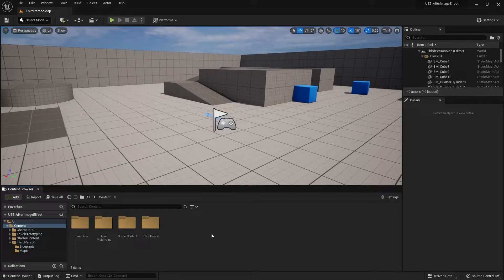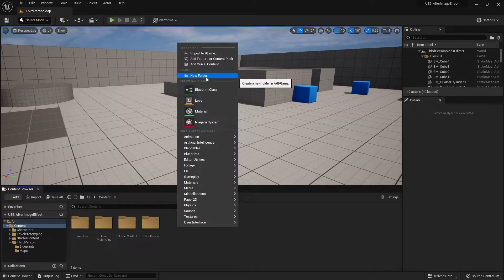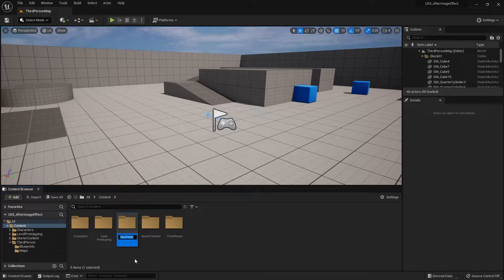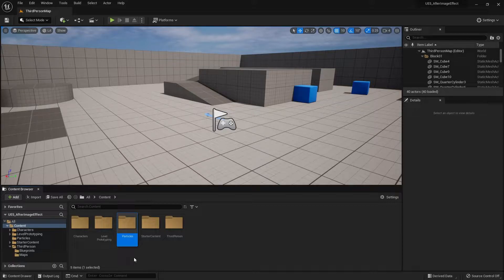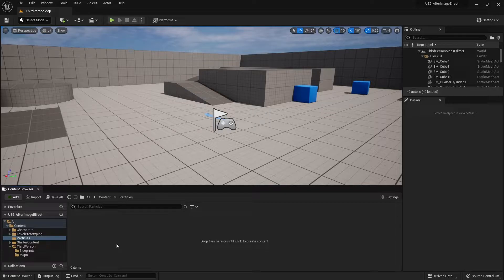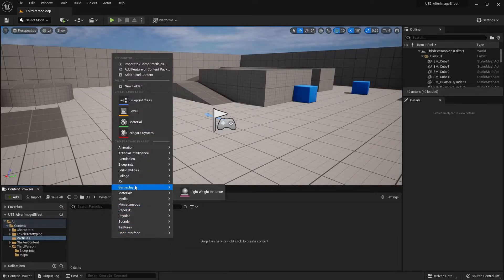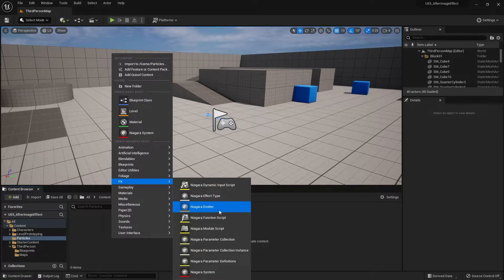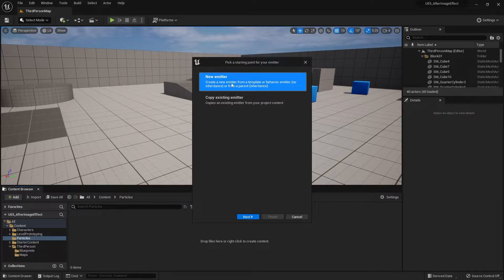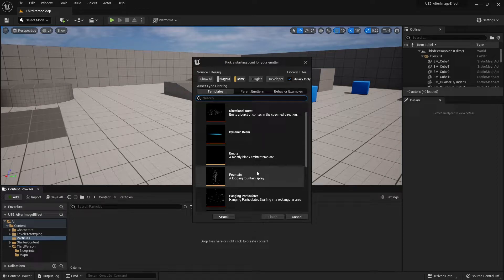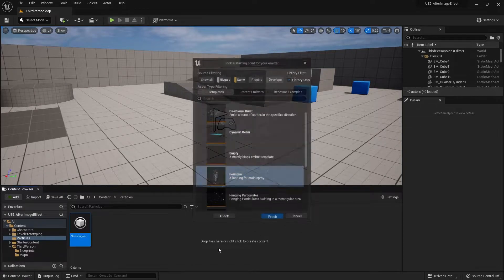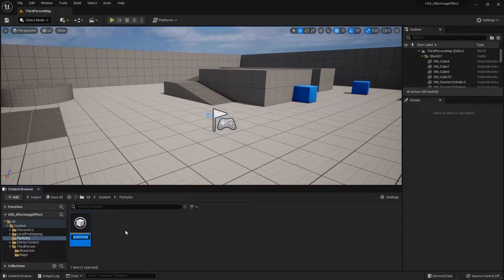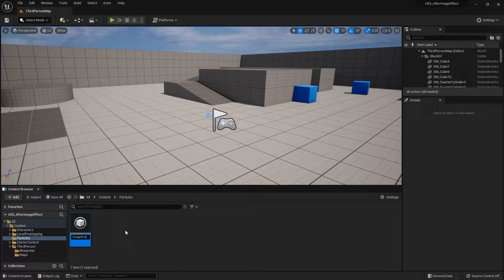Next, let's start creating a Niagara effect for our afterimage. I'm going to first create a folder - you can call it anything you want as long as it makes sense to you, and I'll call mine particles. To create a Niagara effect we need a Niagara emitter, so right click, go to FX, then click on Niagara emitter. Select new emitter, go to next, then select the fountain as our particle to work with. I'm naming this NE_AfterimageEmitter.